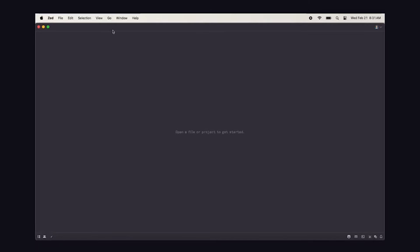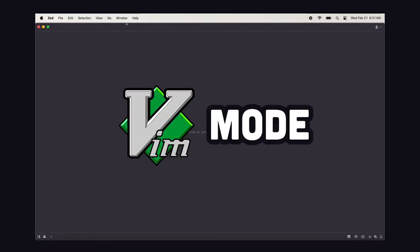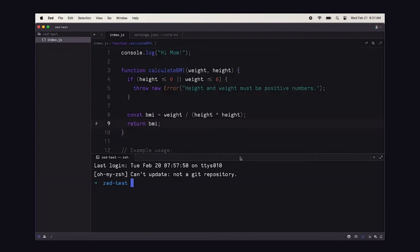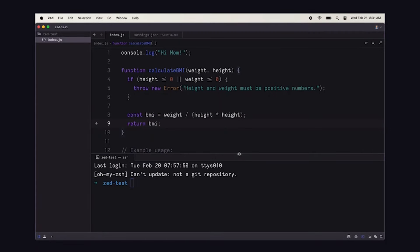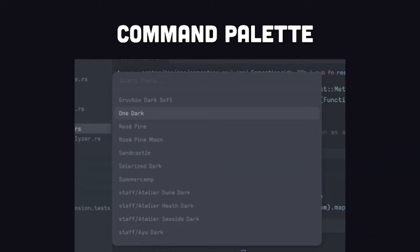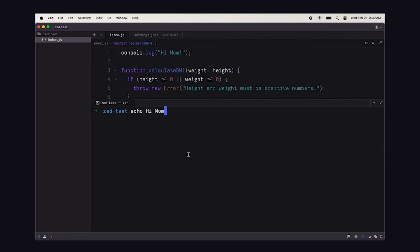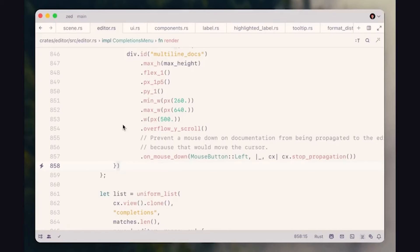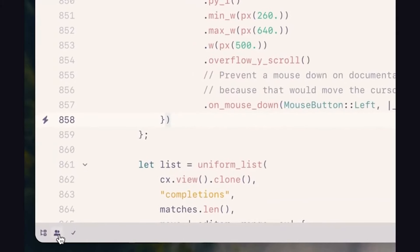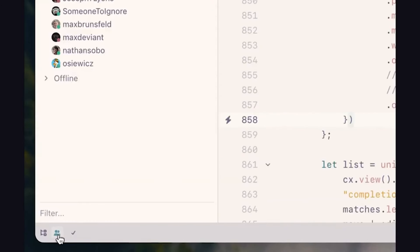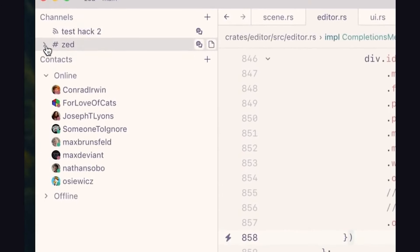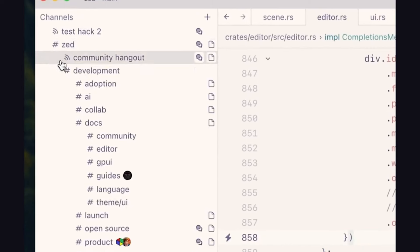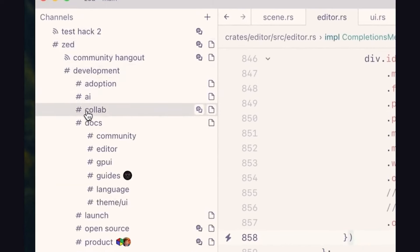When you open Zed for the first time, you'll note it's very minimal. It has a Vim mode, syntax highlighting, a few different themes to choose from, and an integrated terminal. There's a command palette, and overall it feels pretty similar to most other code editors. The company raised 10 million dollars last year and has a feature geared towards teams where multiple people can collaborate in real time on the same codebase.